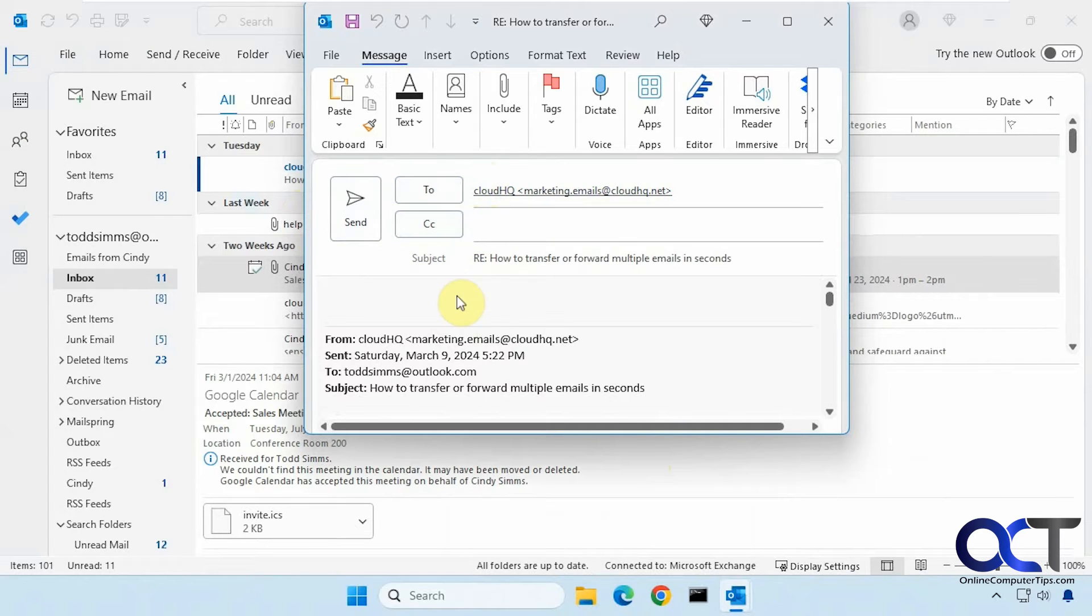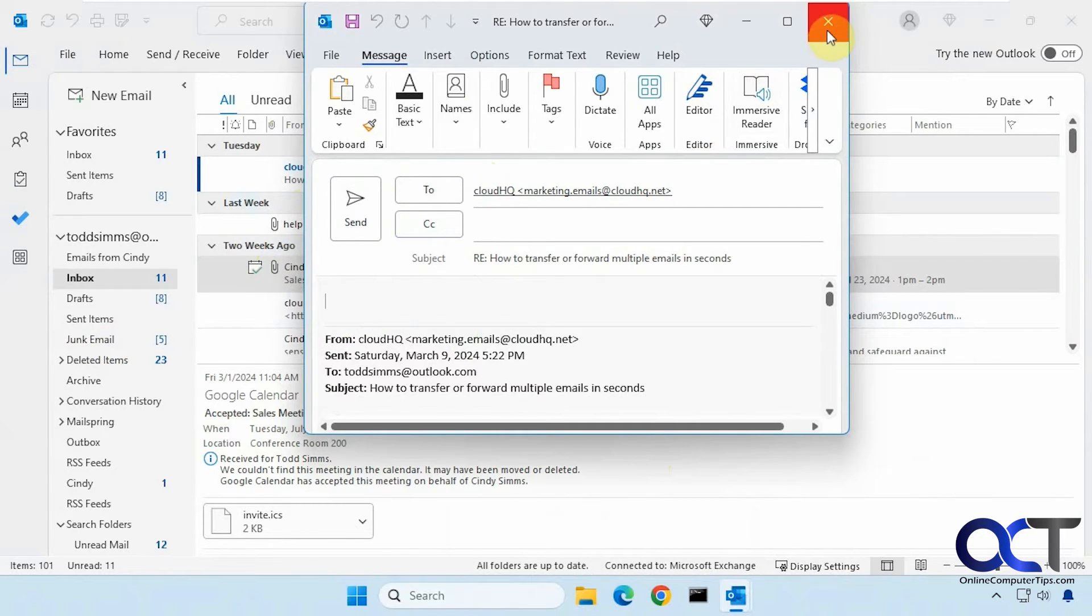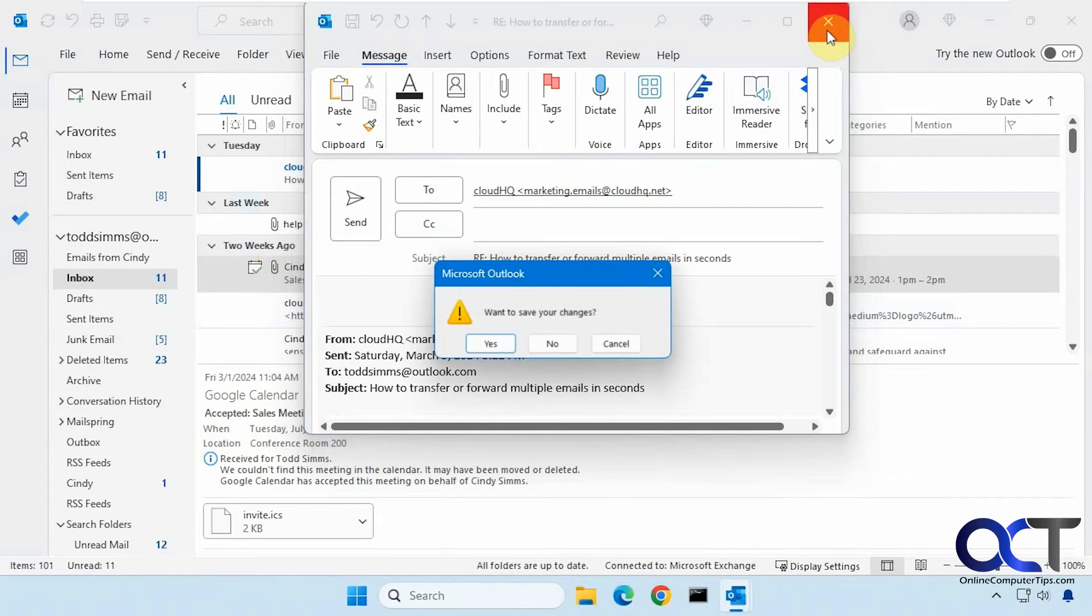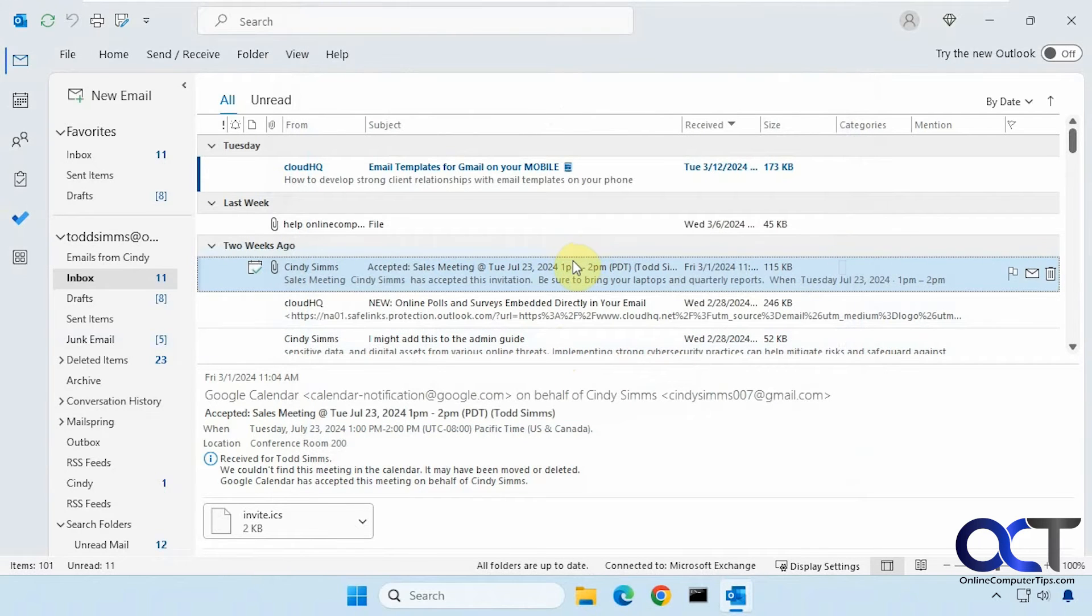But the catch here is if you cancel this reply, close it out and don't save it, then that email is still going to be deleted and you'll have to get it from your trash. So I'll do that. Don't save the changes, but that email is still gone.